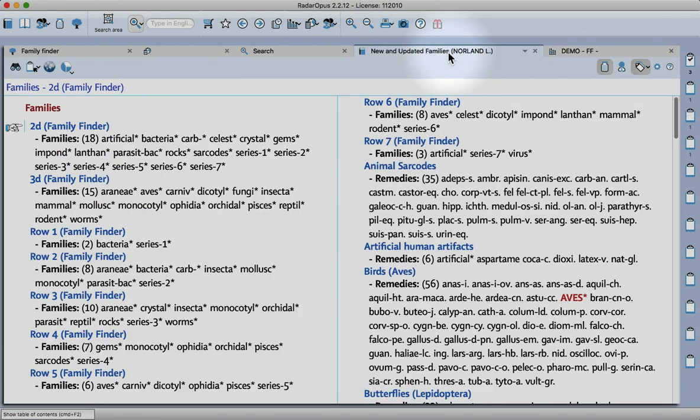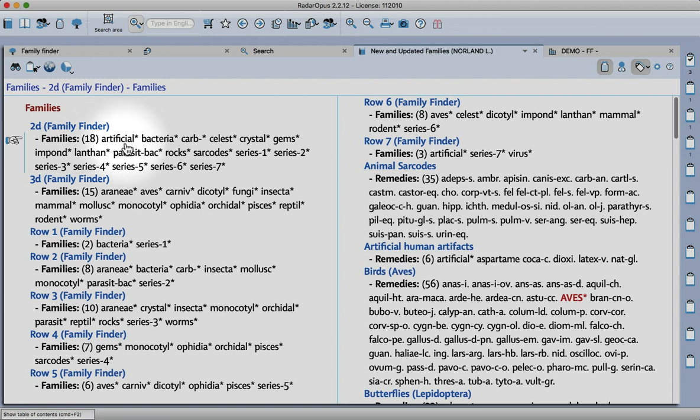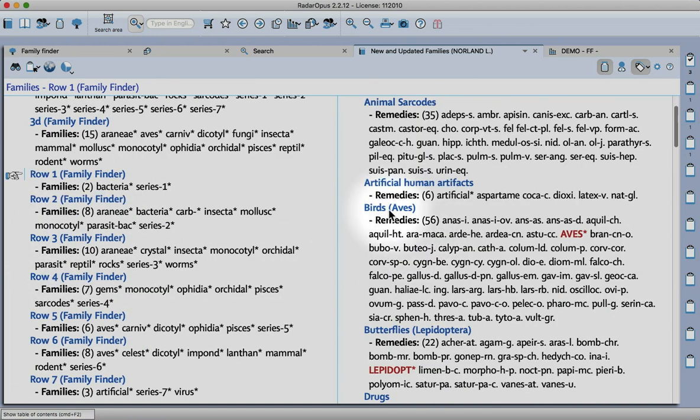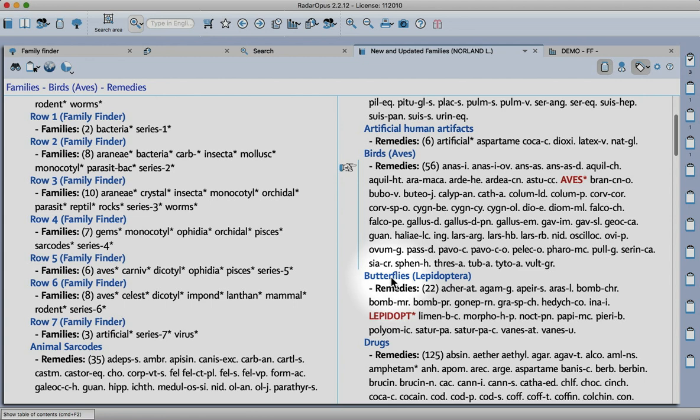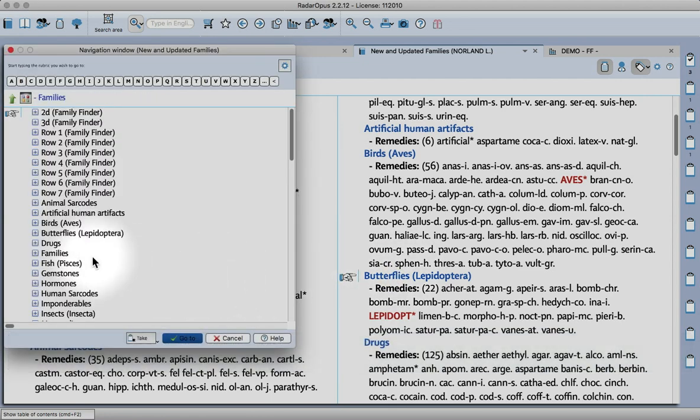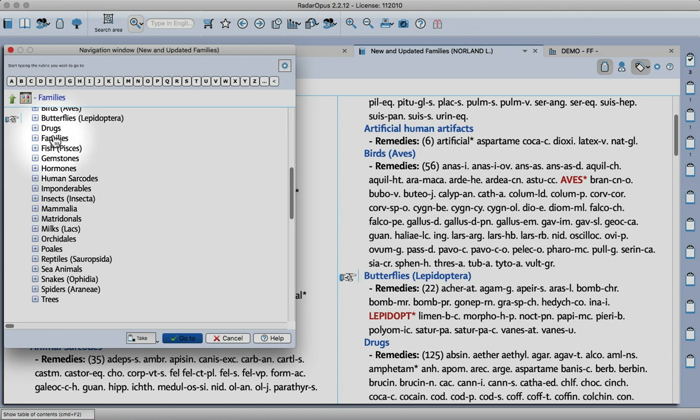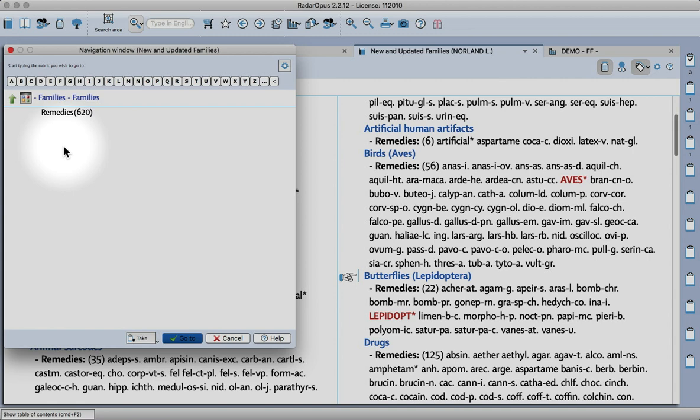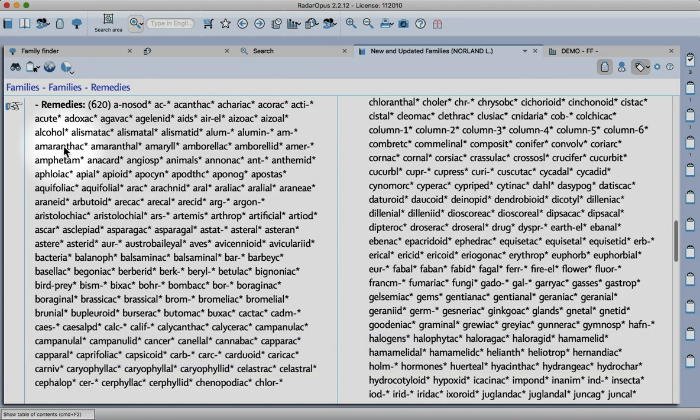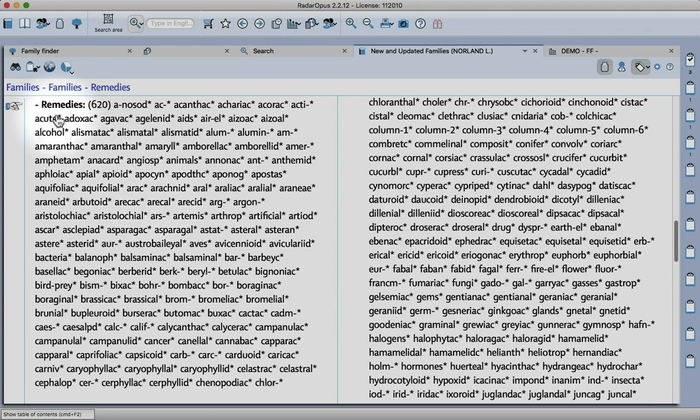To make it easier for you, I've created a repertory called the New and Updated Families. In here, not only do we have rubrics that show you which groups are in the second or third dimension and the rows of the family finder, but I've also updated the number of bird remedies, butterflies, the drugs. You see a full list here of remedy families that have been added to or updated or newly created.